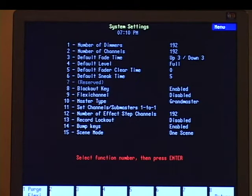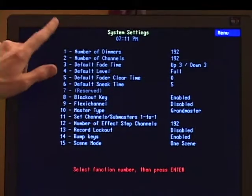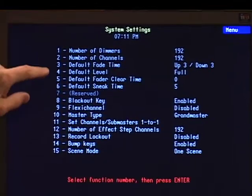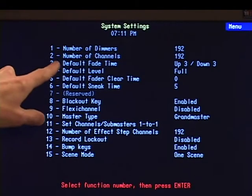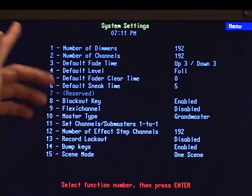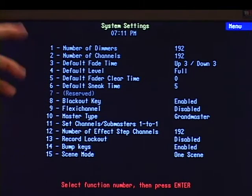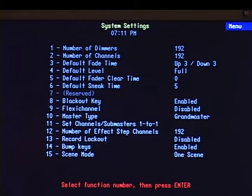So I'm going to hit one, enter. This is where you can do a lot of the customization of your desk to meet the needs of your space — things like setting how many dimmers you have, how many channels you want to be using if you're not using the full capacity of the desk. Your default fade times: if you remember when we recorded cues it defaulted to five seconds, or whatever you happen to have it set. We have it set here for three, so if we recorded any new cues it would change to three.